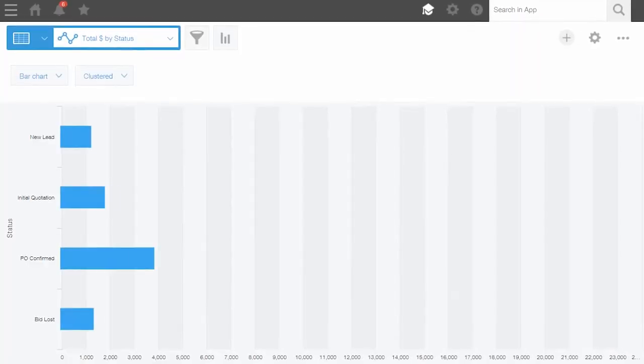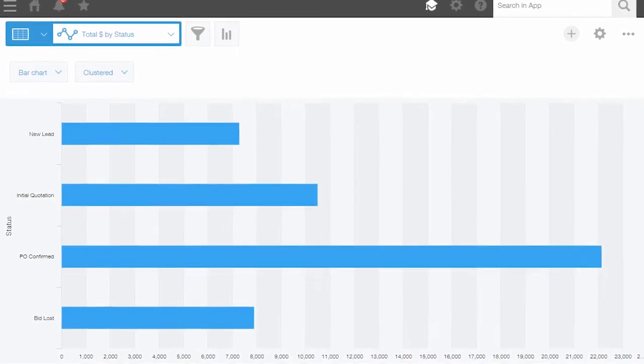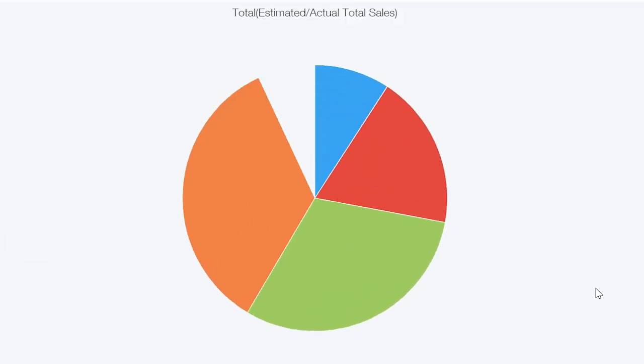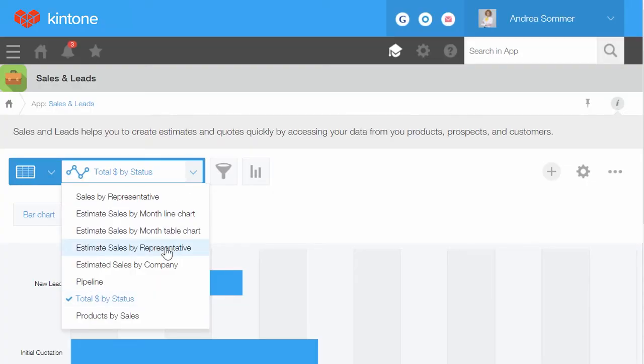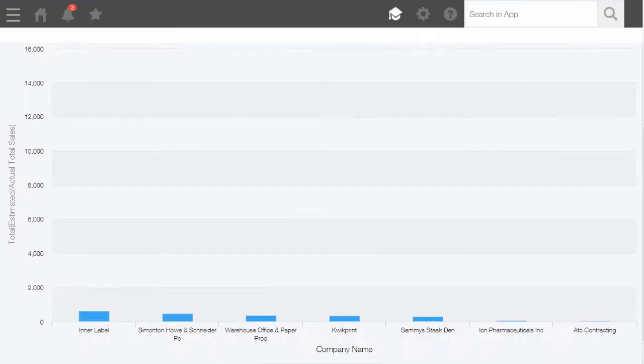Visualize your data with a variety of graphs and charts and easy to configure views and filters.